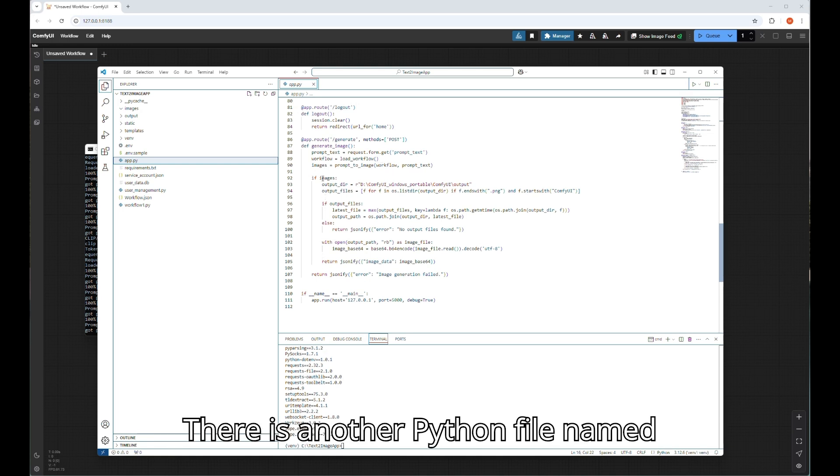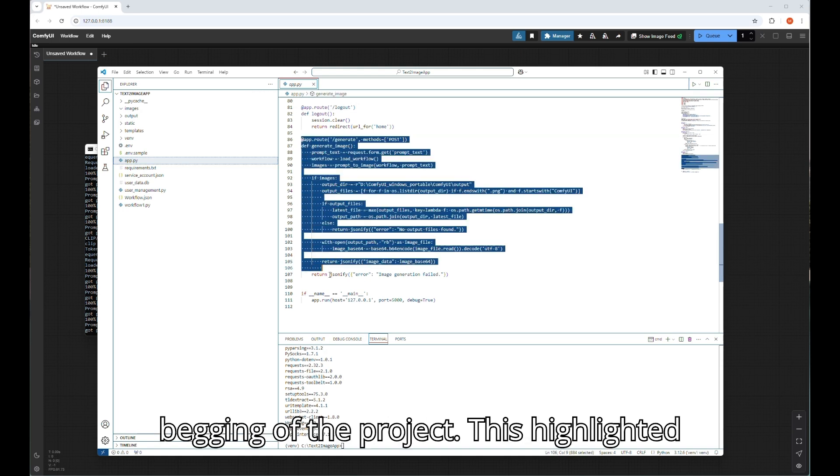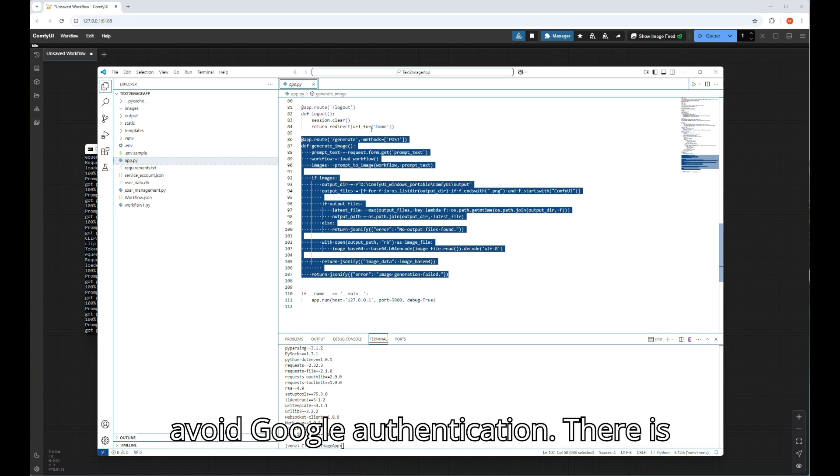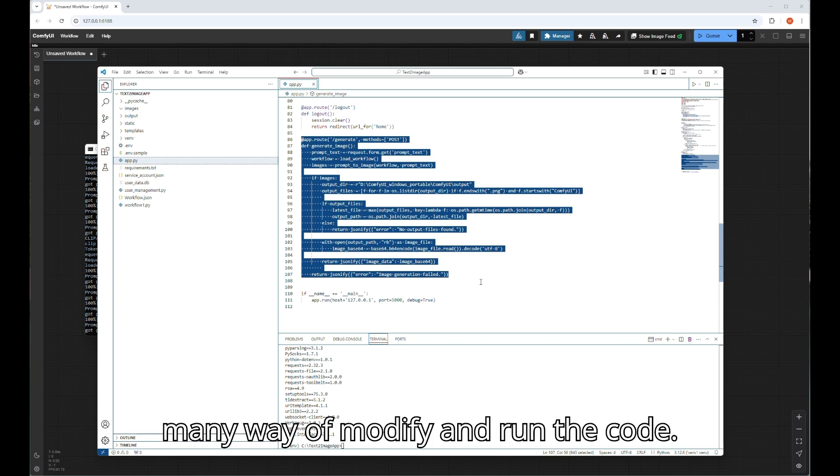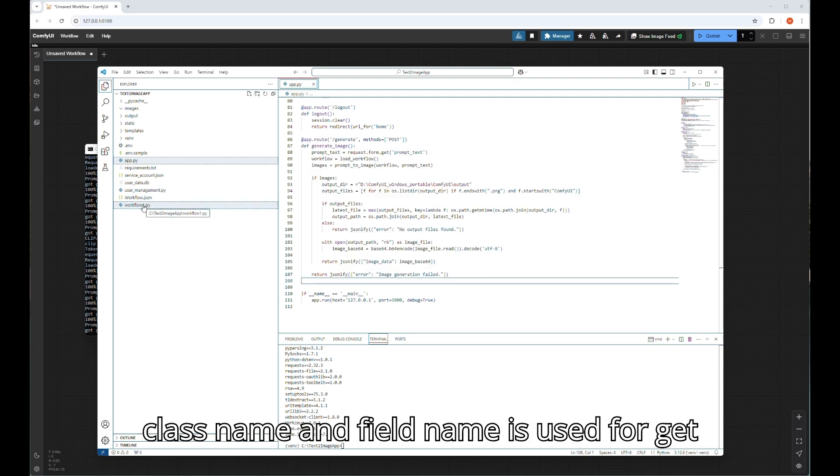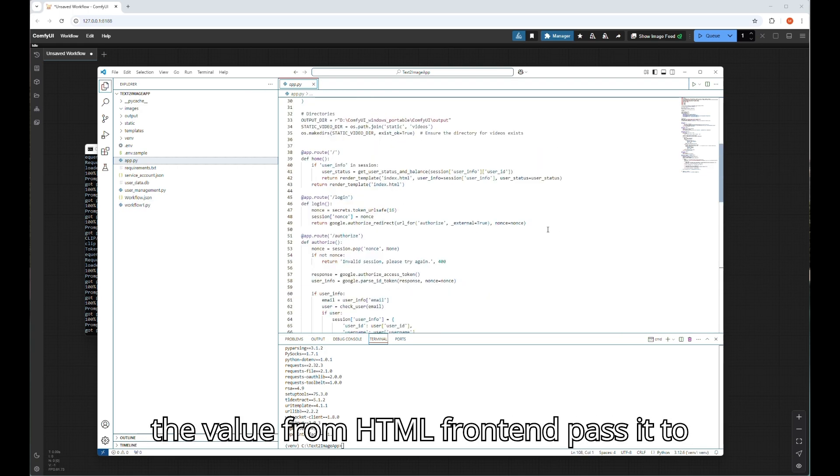There is another Python file named workflow_one.py which is imported in the beginning of the project. This highlighted part can also be used if you want to avoid Google authentication. There are many ways to modify and run the code.